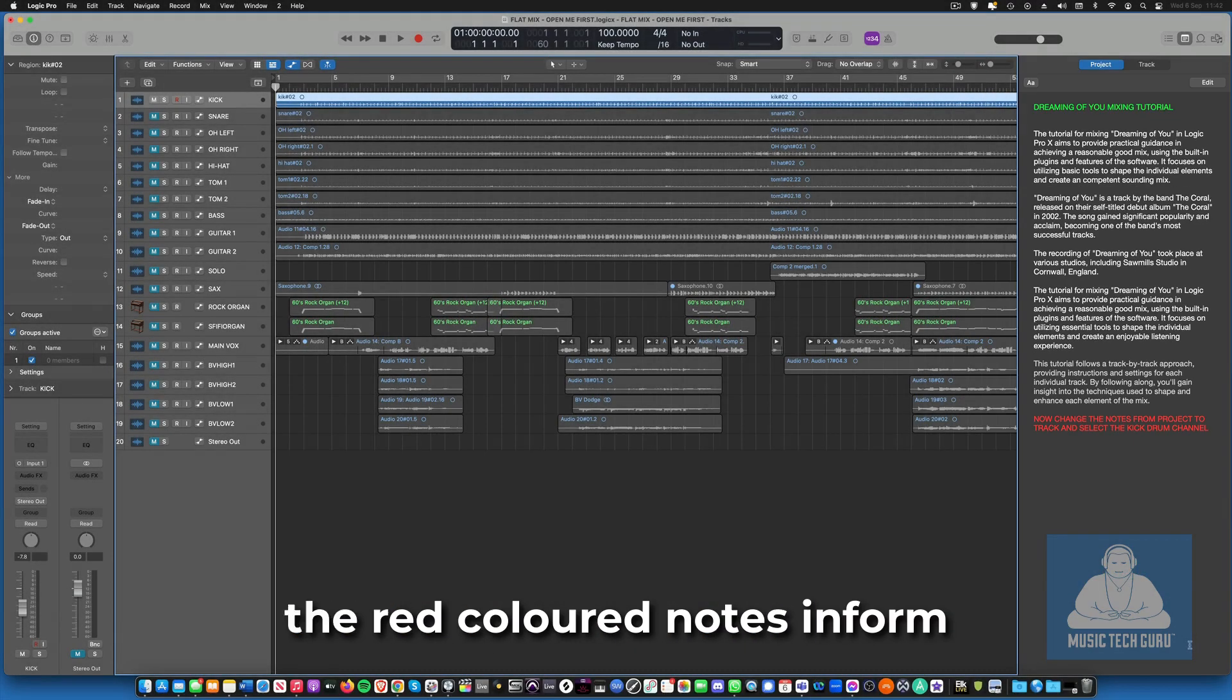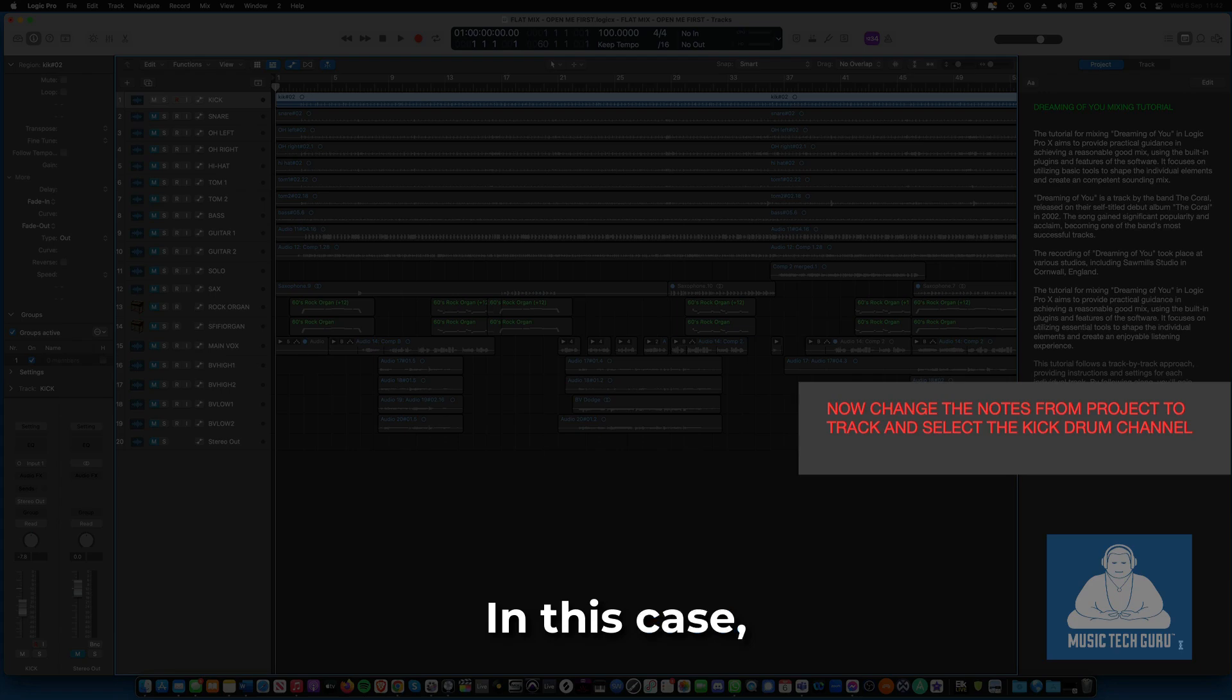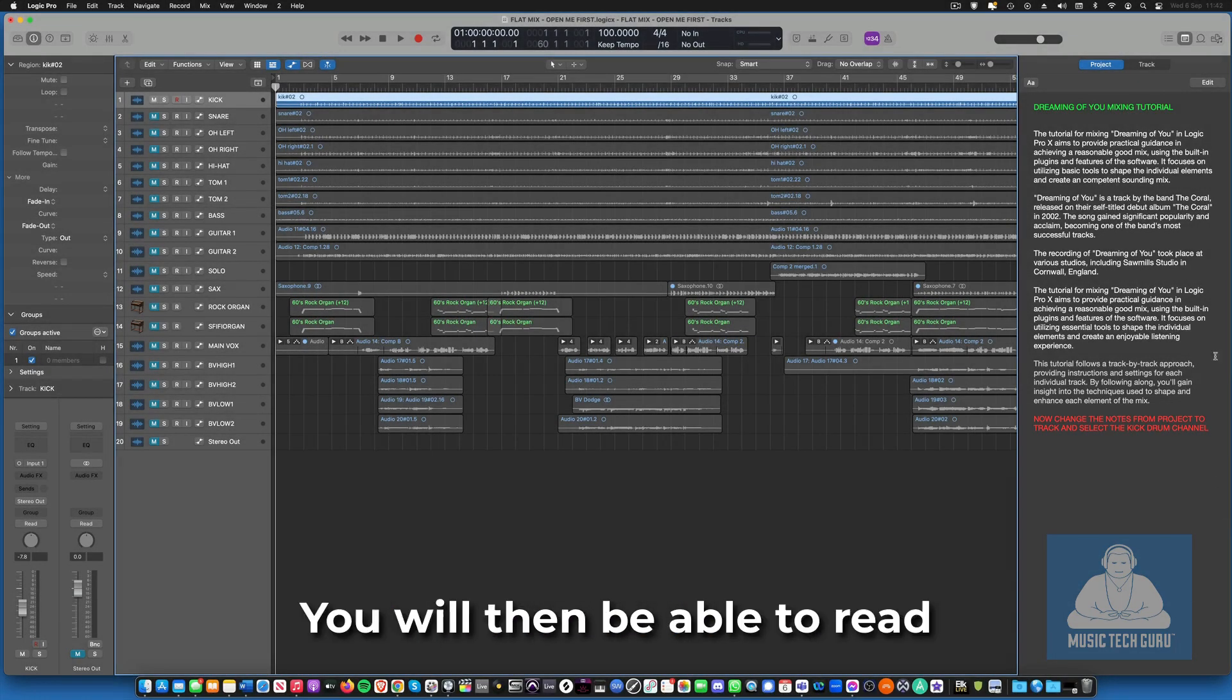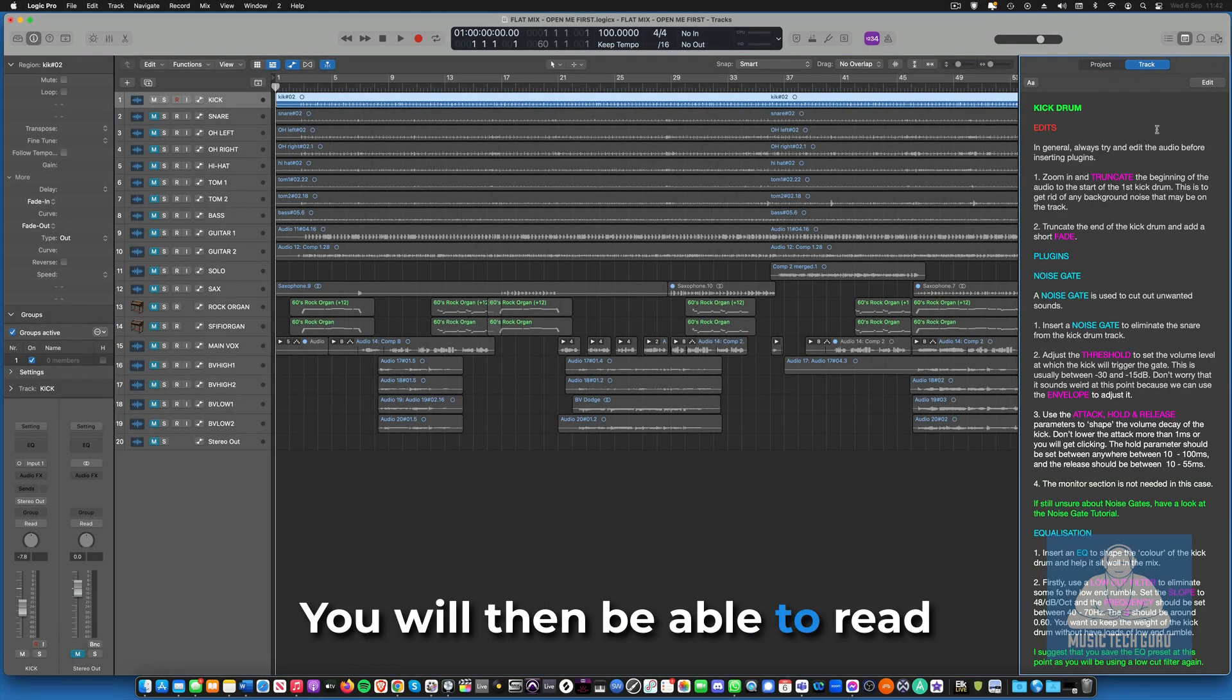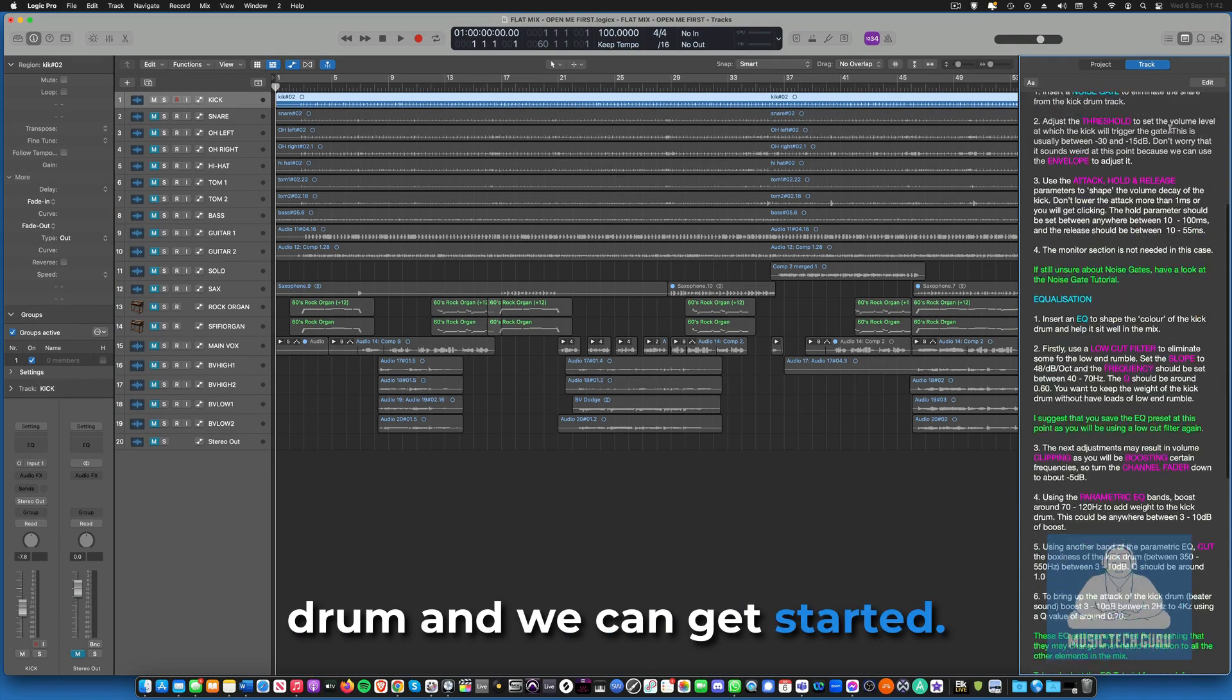When you have read this, the red colored notes inform you of your next task. In this case, change the notes from project to track. You will then be able to read the instructions for the kick drum and we can get started.